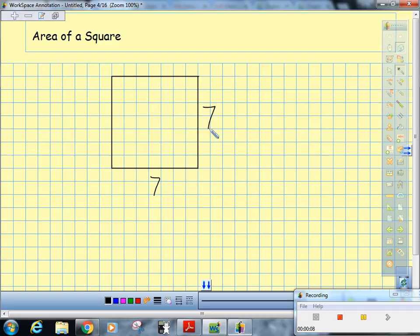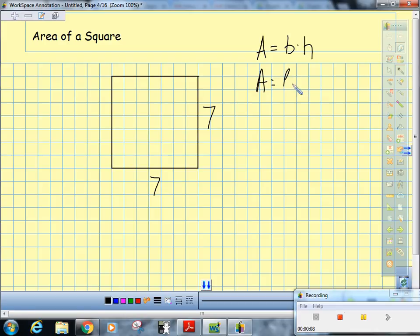But the area of a square — sure, you could consider it base times height, because it is a rectangle. Some people prefer length times width, but the best area formula of a square is side squared. Side squared.